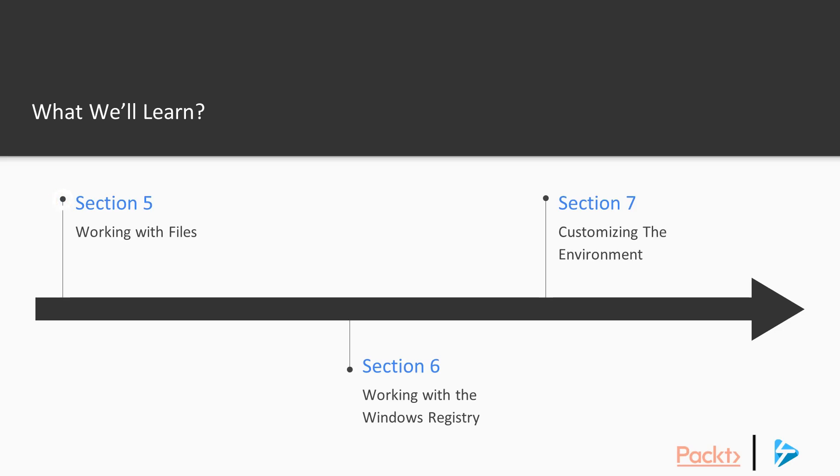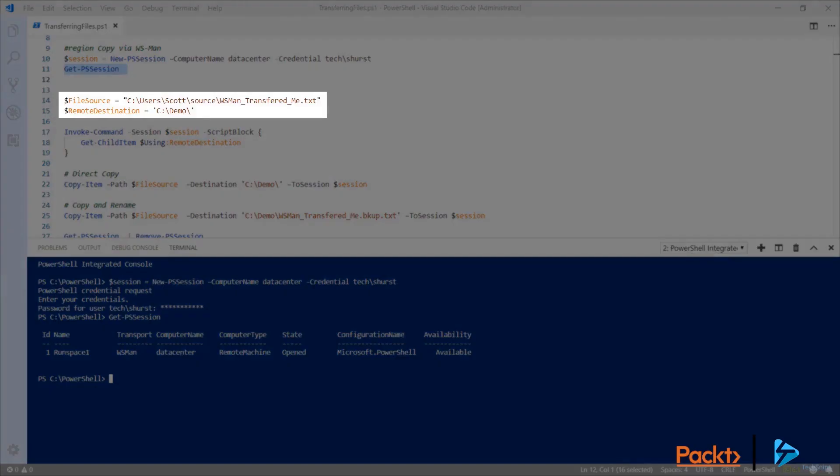In Section 5, we'll start working with files. We'll show you how to read and manipulate text files, how to transfer files, and how to navigate the file systems on both Windows and Linux.